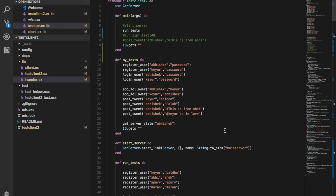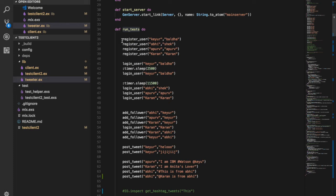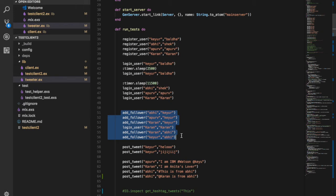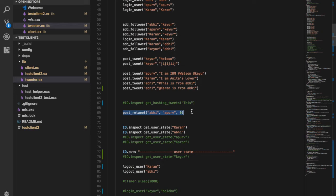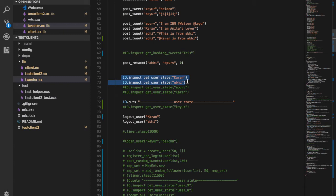Now I'll show you a small demo of how the code is working. Using this simulator we will simulate a couple of clients first, then increase the size and run the Zipf distribution. The run_test method registers four users, those four users login, each adds the others as followers, they post tweets with hashtags and mentions, retweet a post, and then we inspect the state of two particular users and log them out.